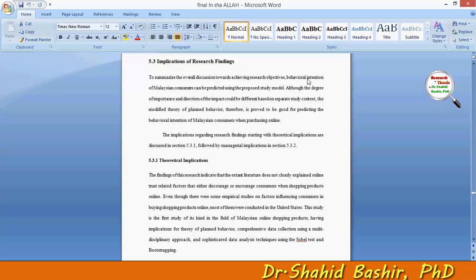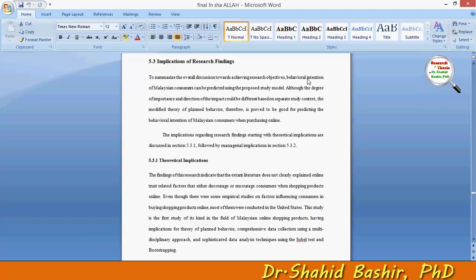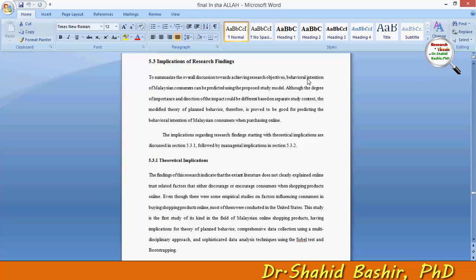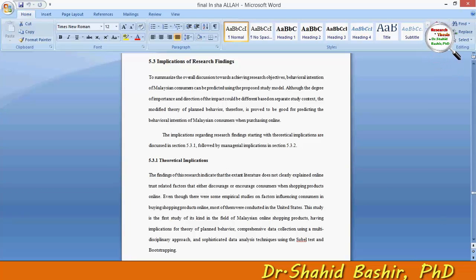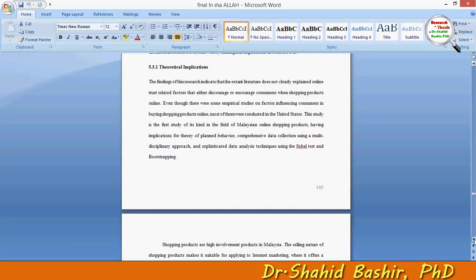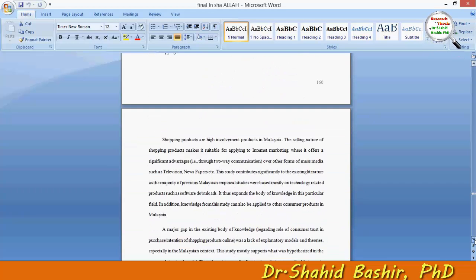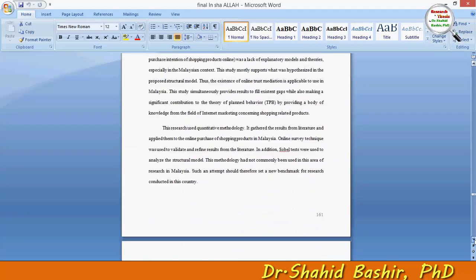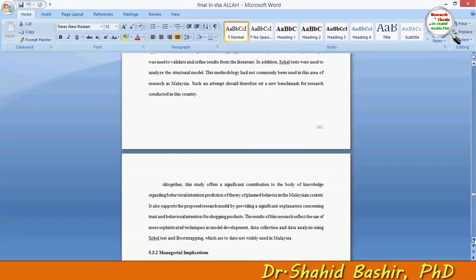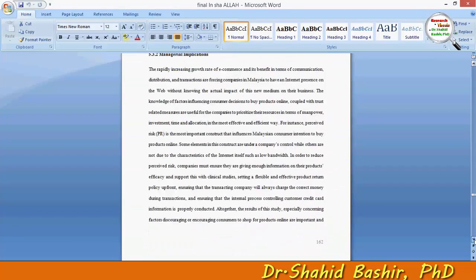What is left now are the implications of the research findings. The implications should cover either theoretical implications or managerial implications.